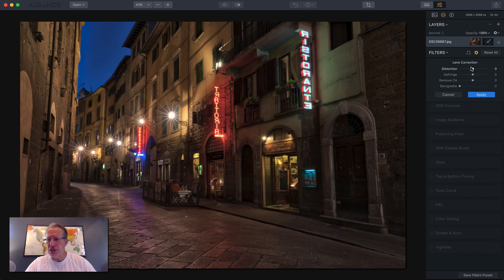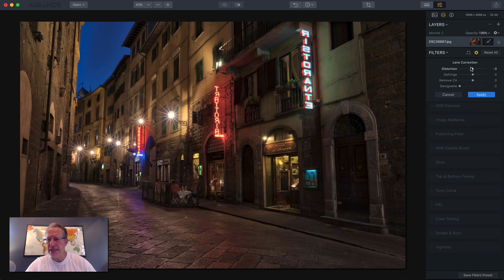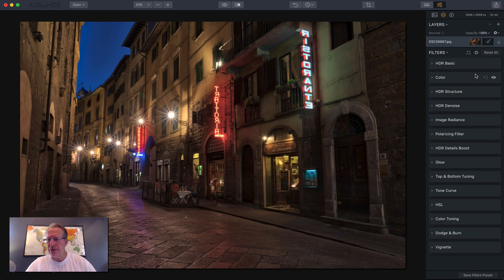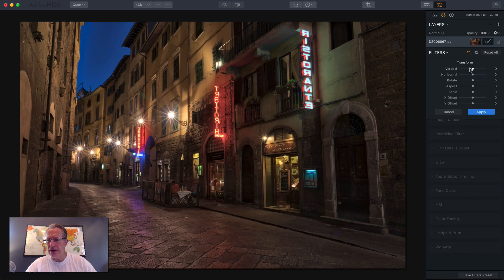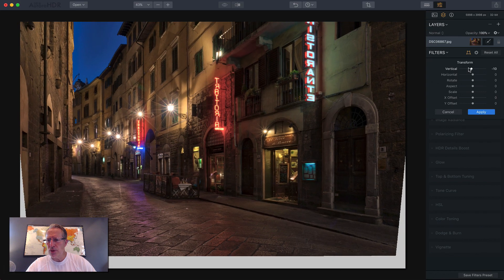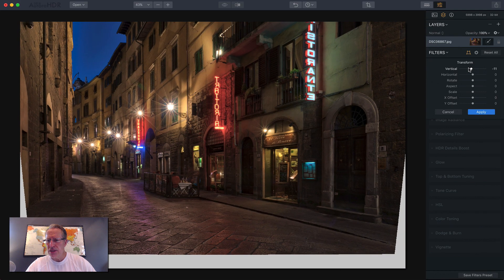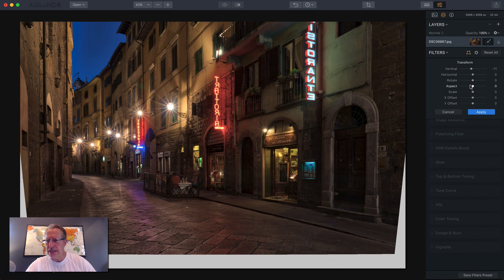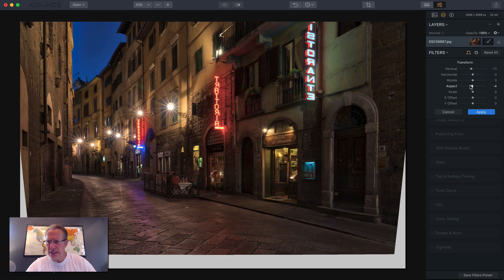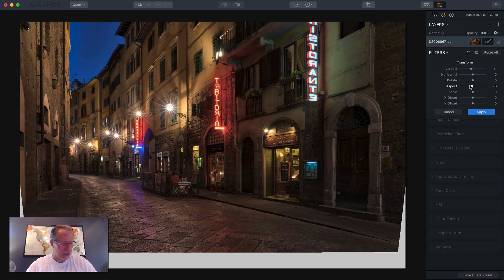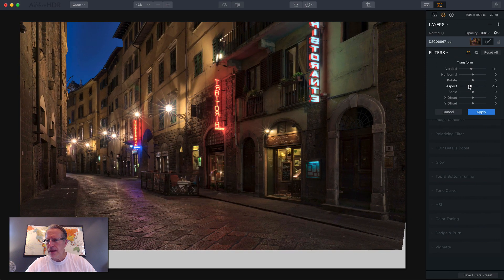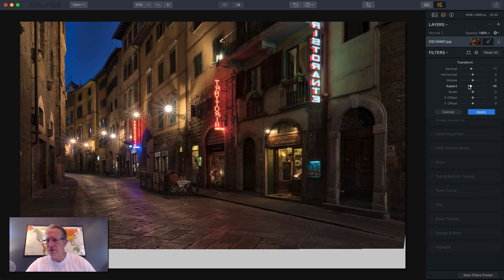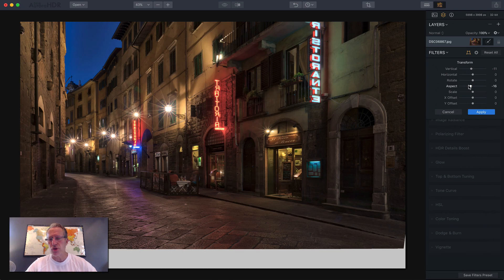So I'm going to go ahead and jump in here and do a couple of things. I'm going to apply that and then I'm going to come over here. Let me check my notes. Aspect sort of either squishes the photo together or stretches it out. So I'm stretching it out a little bit.